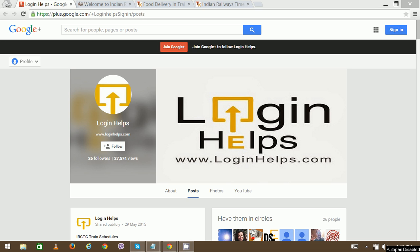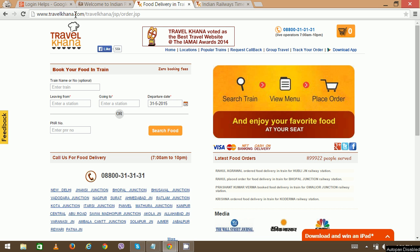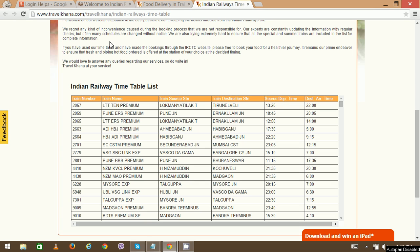For the timetable, you can visit this website called Travelkhana.com. The URL is Travelkhana.com/Travelkhana/Indian-Railways-timetable.